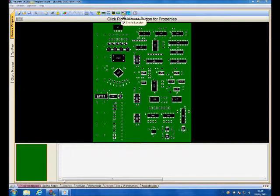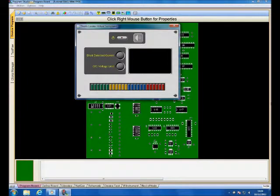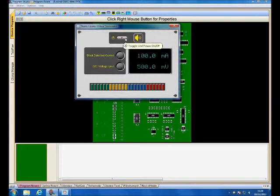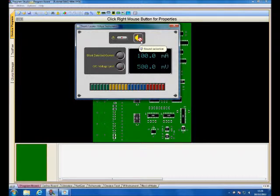The shorts locator instrument can be launched by clicking on the shorts locator control command icon. The instrument is switched on and off by toggling the power button. The shorts locator uses an audio output to indicate changes in resistance. The sound can be switched on or off by clicking on the speaker button.